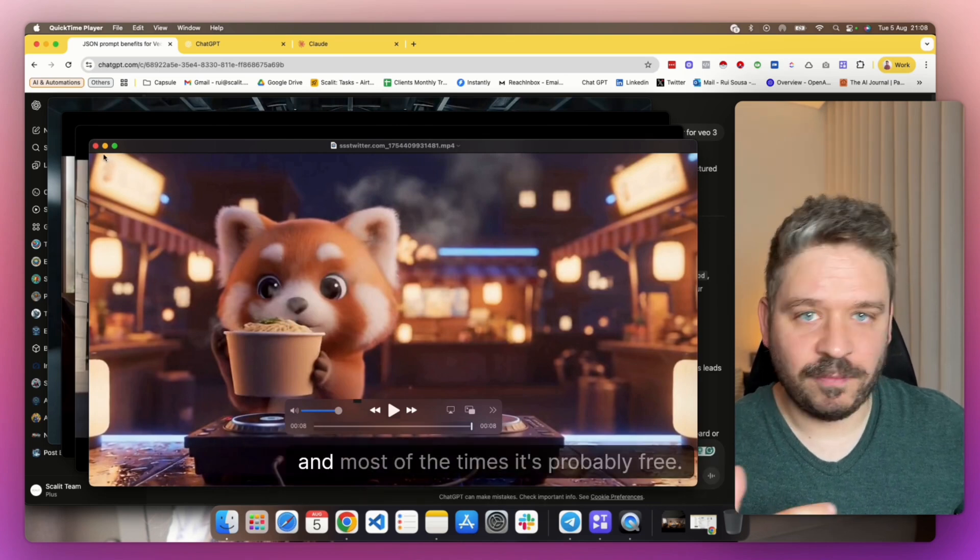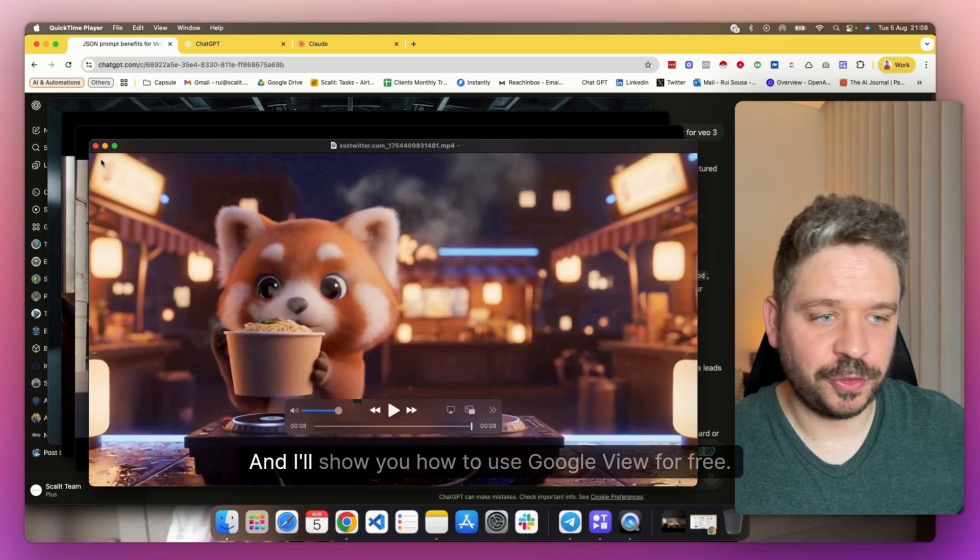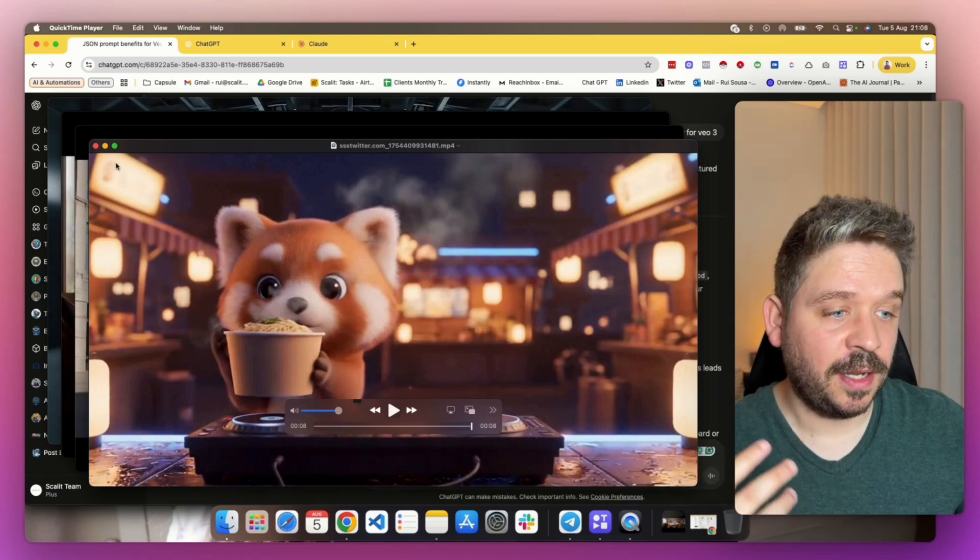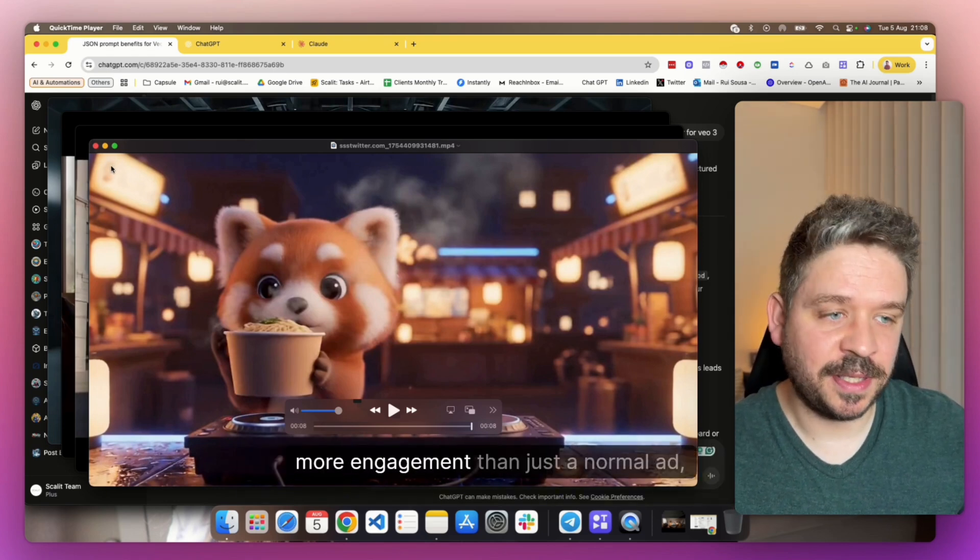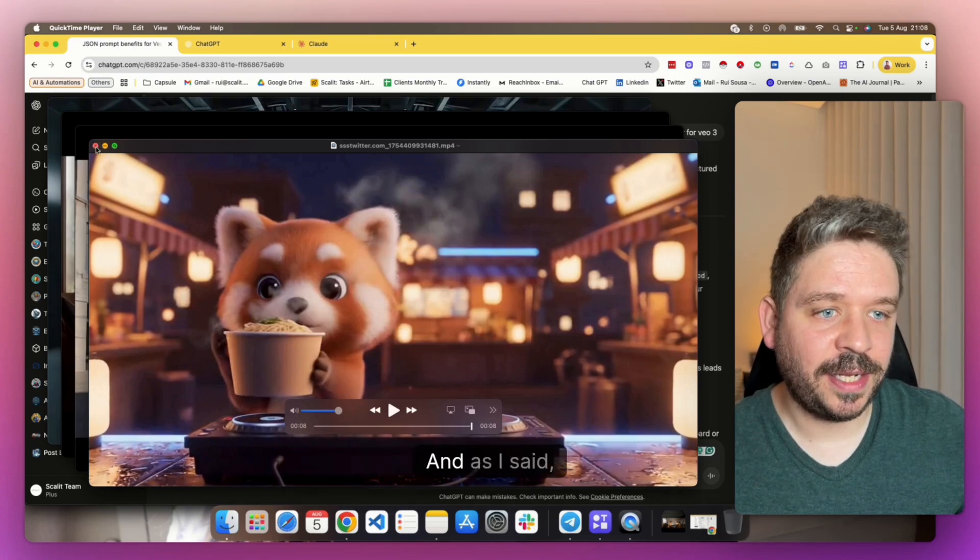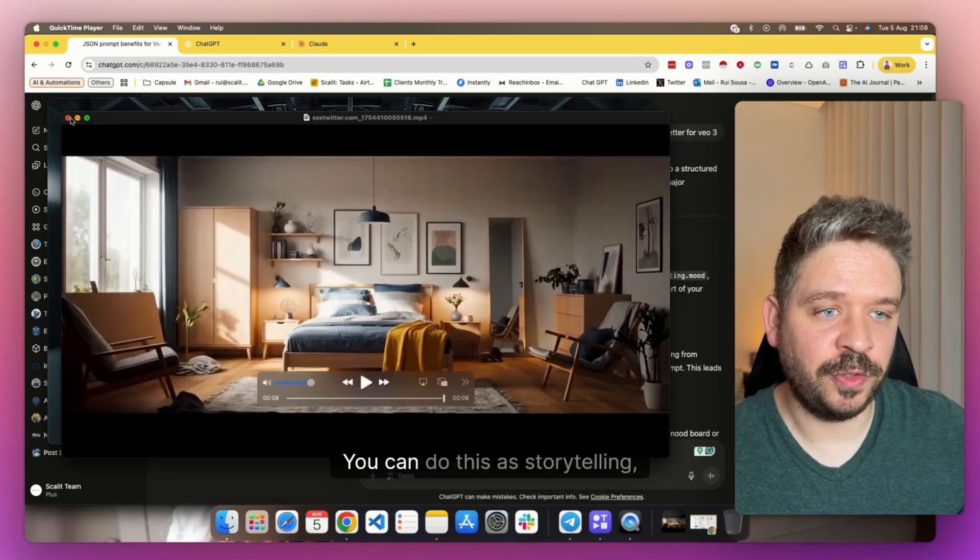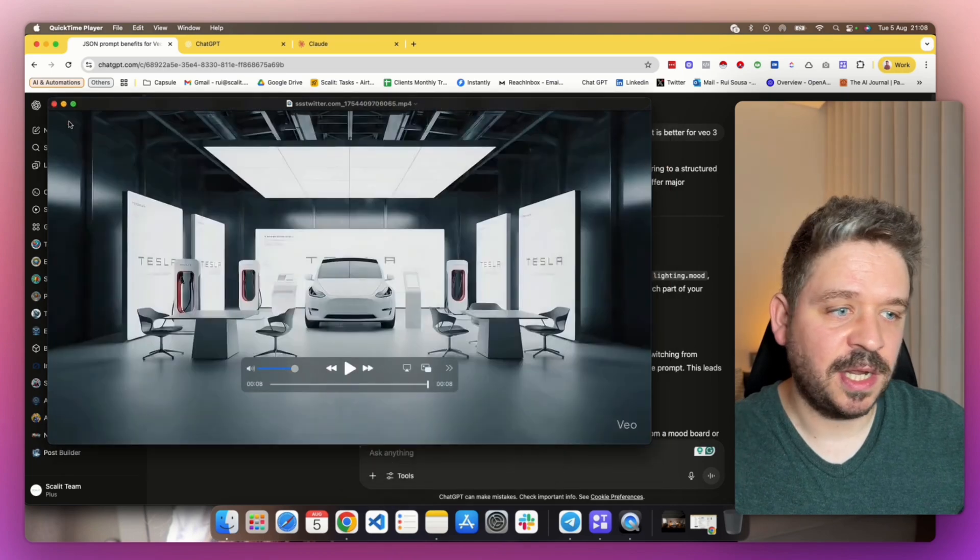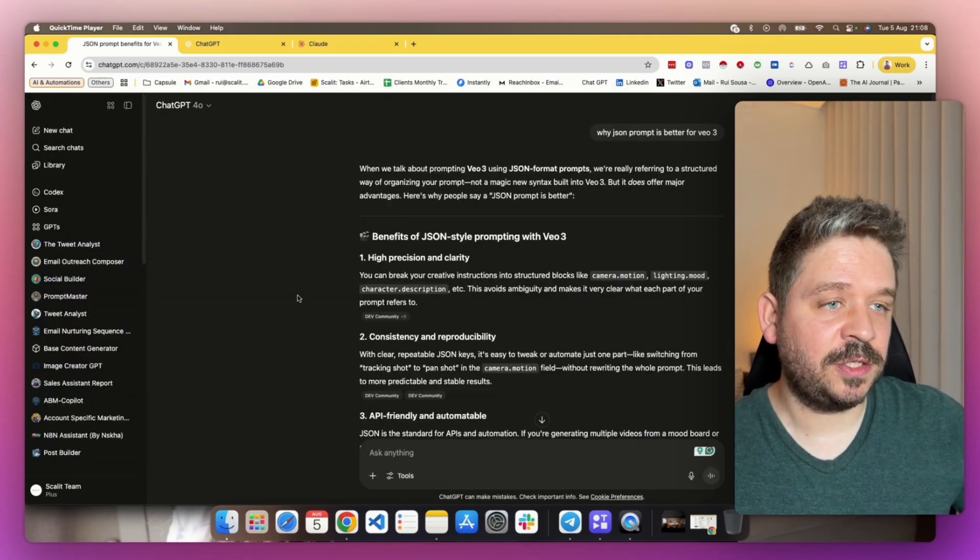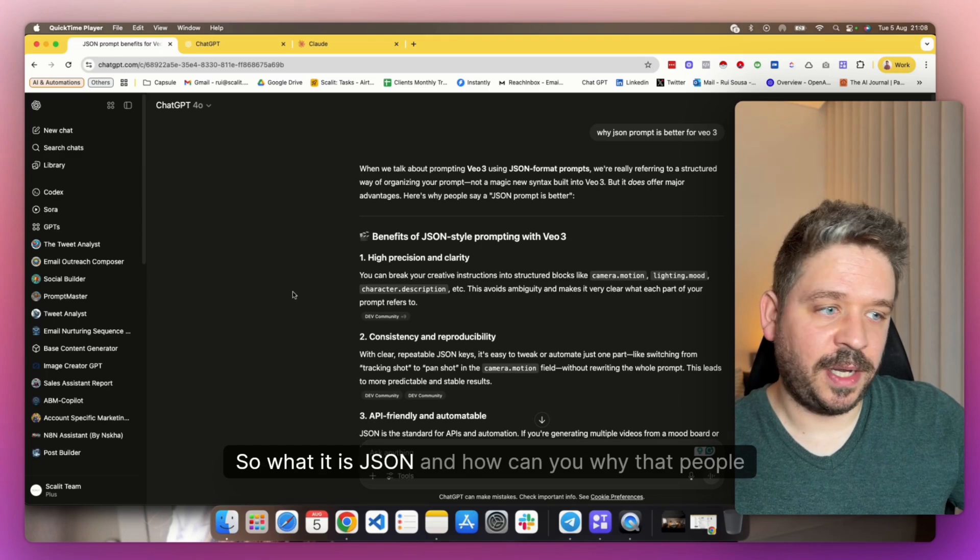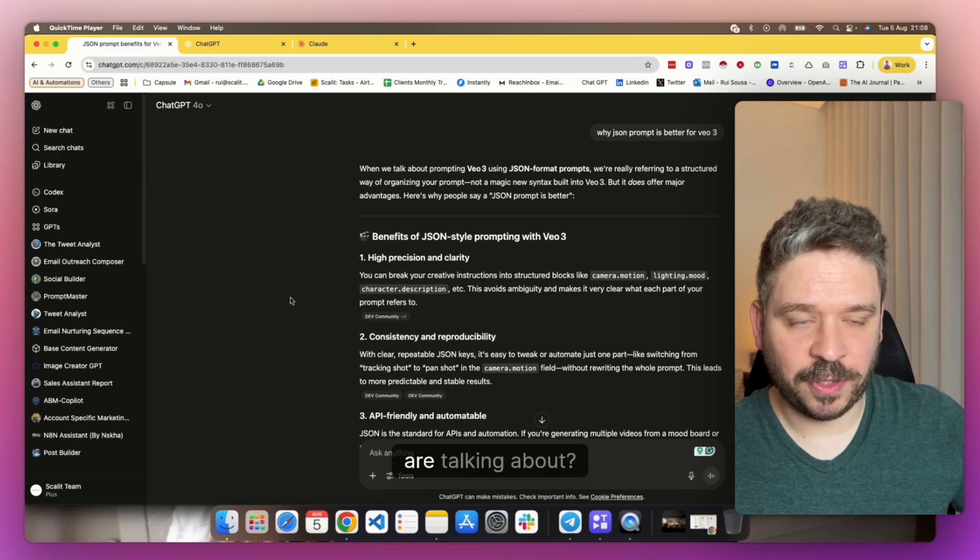Imagine this takes seconds to make, and most of the time it's probably free. I'll show you how to use Google Veo for free. It probably has more clicks, more engagement than just a normal ad. The use cases are huge. You can do this for storytelling, animations, video ads for brands as well, and even sell it. So what is JSON, and why are people talking about it?